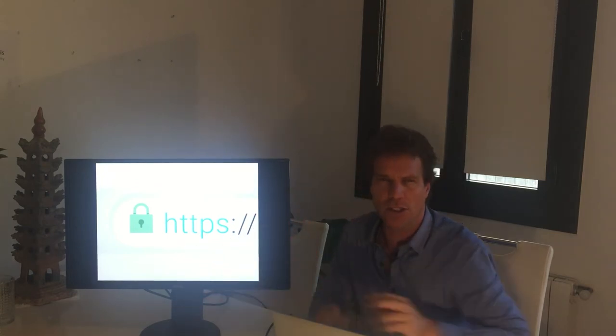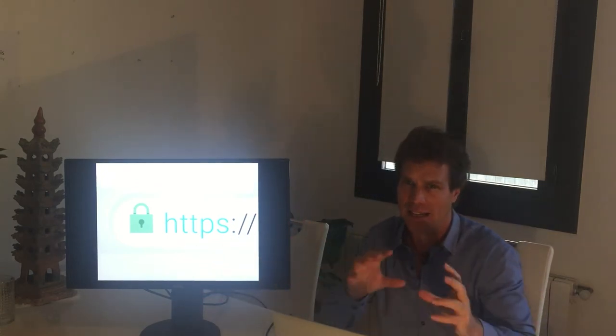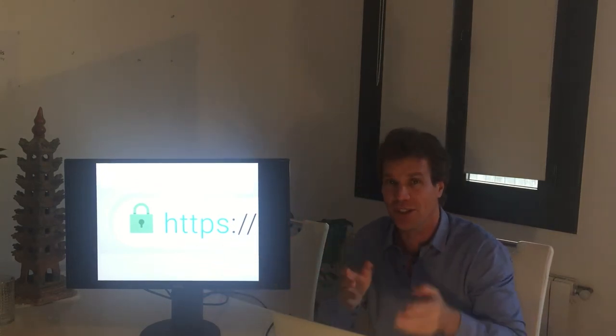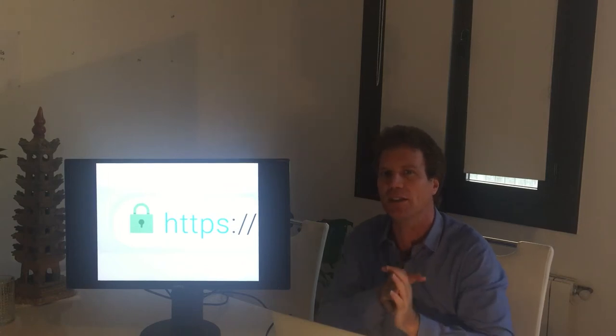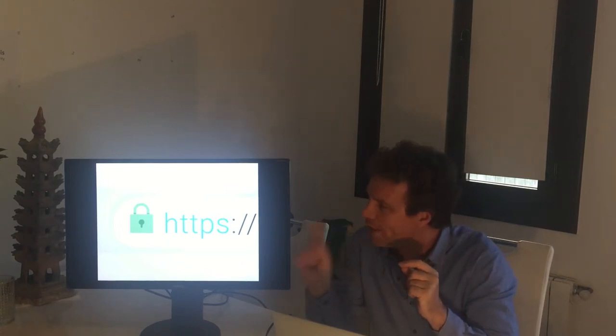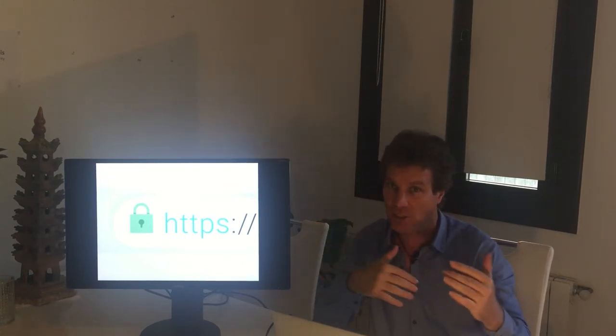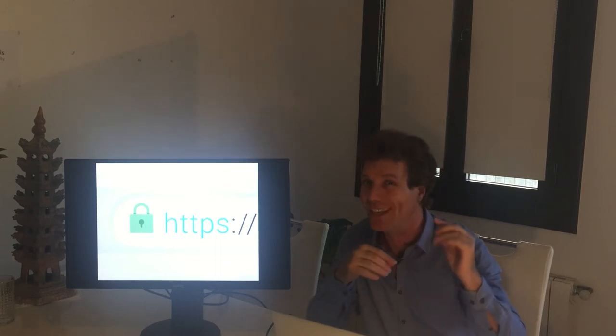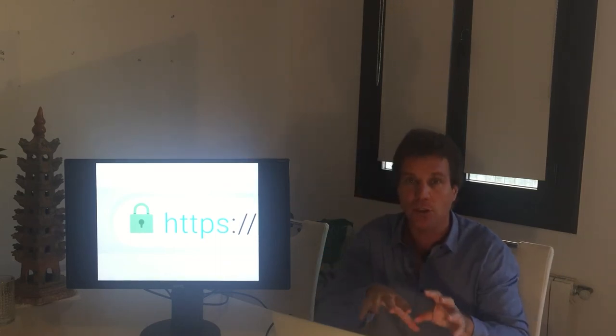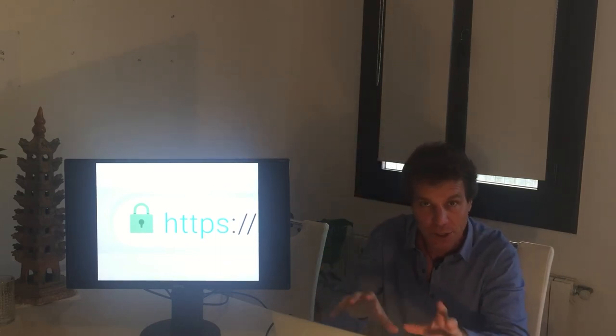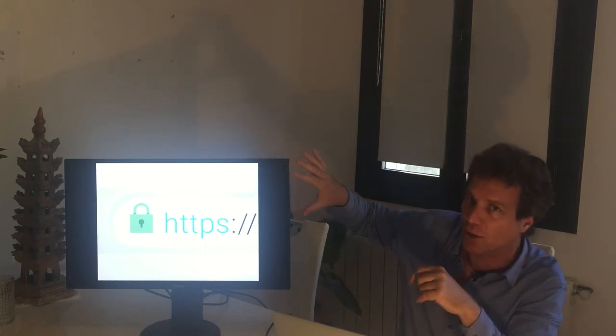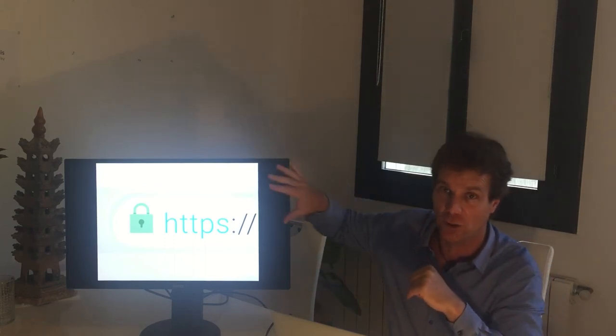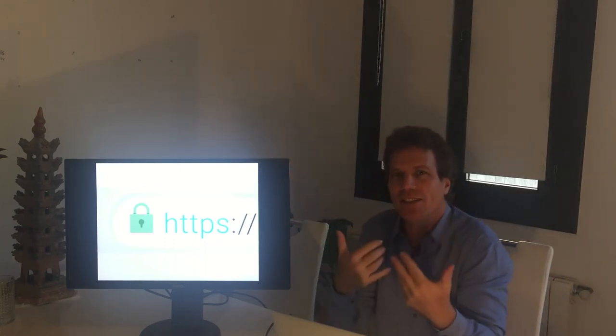So what the S does is really showing you that there is some kind of protection, some kind of encryption of the communication between your computer, between your browser and the server and the webpage that you're accessing. But it doesn't guarantee you that the webpage that you're accessing is actually not a malicious one.